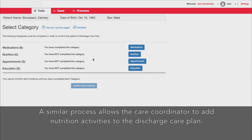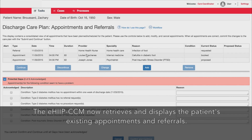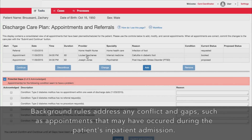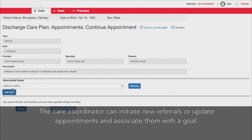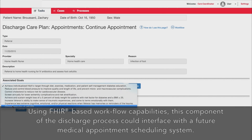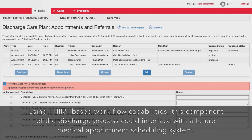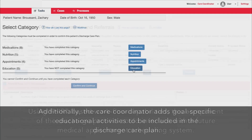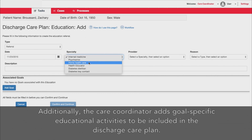A similar process allows the care coordinator to add nutrition activities to the discharge care plan. The EHIP CCM now retrieves and displays the patient's existing appointments and referrals. Background rules address any conflicts and gaps, such as appointments that may have occurred during the patient's inpatient admission. The care coordinator can initiate new referrals or update appointments and associate them with a goal. Using FHIR-based workflow capabilities, this component of the discharge process could interface with a future medical appointment scheduling system. Additionally, the care coordinator adds goal-specific education activities to be included in the discharge care plan.